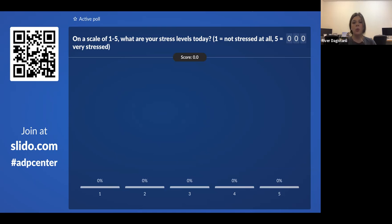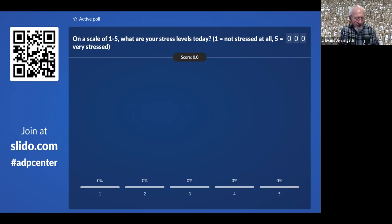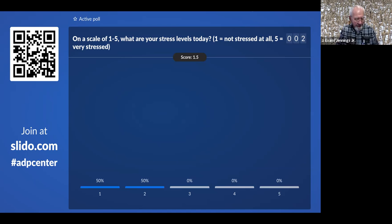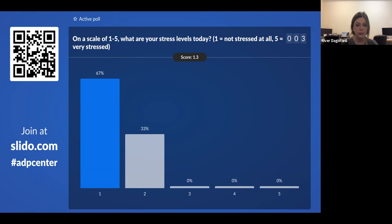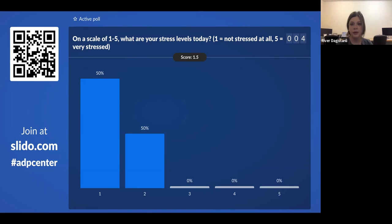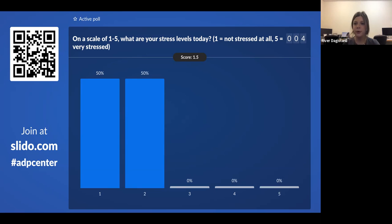Moving on to the next question — a rating question: on a scale from one through five, what are your stress levels today? One being not stressed at all, five being very stressed. Four votes so far. Everyone feels not that stressed today. You can see the average score is 1.5, which is really great.